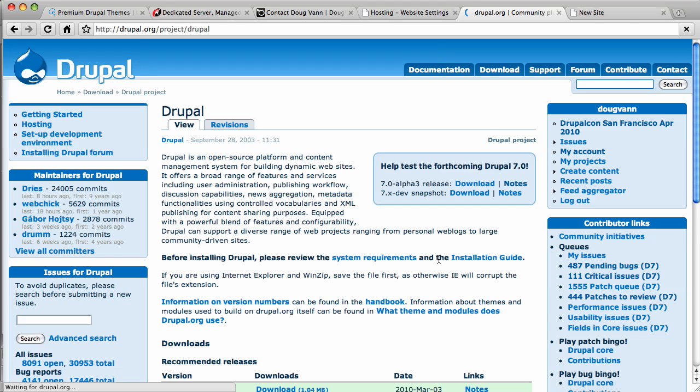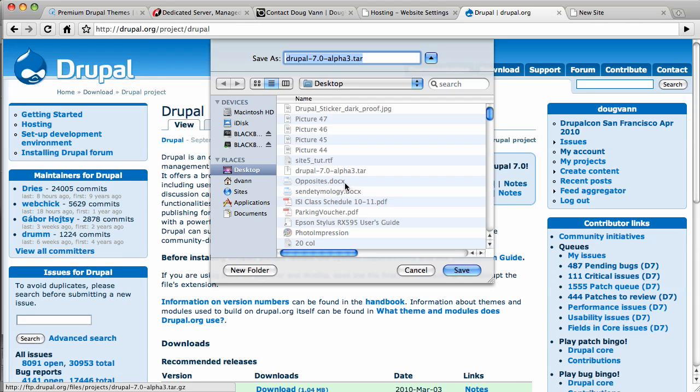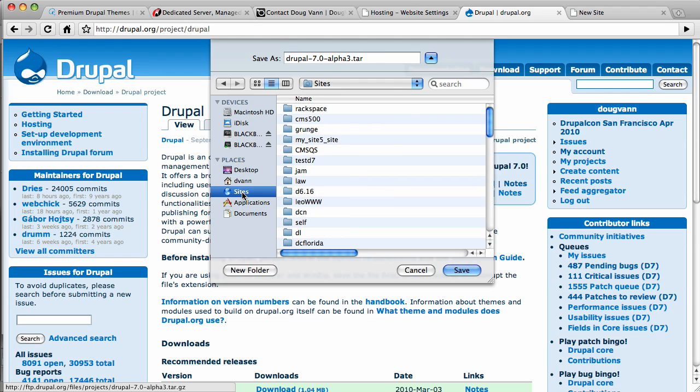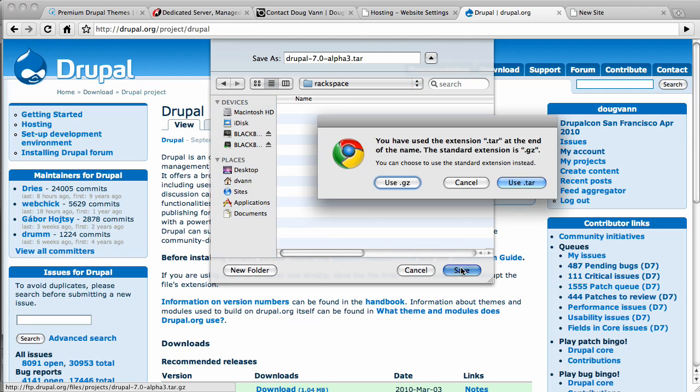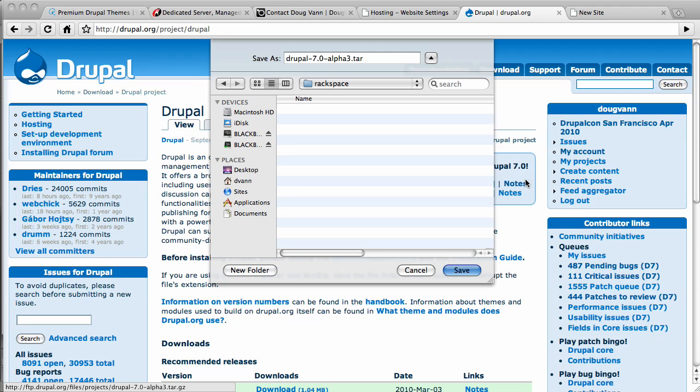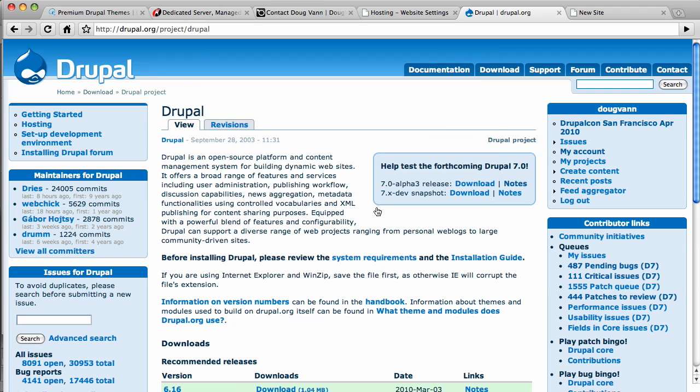And on this page we have Drupal 7 Alpha 3 right there. So I'm going to download this. I'm going to place this in a folder I created earlier. Now I'm using my sites folder on my Mac and I created a folder called Rackspace. That's where I'll keep all my files. I'm going to save that. If you're a PC, you might choose something like the My Documents section. And your options are tar and gz. Let's go with tar.